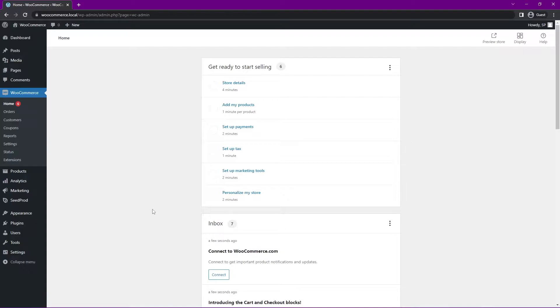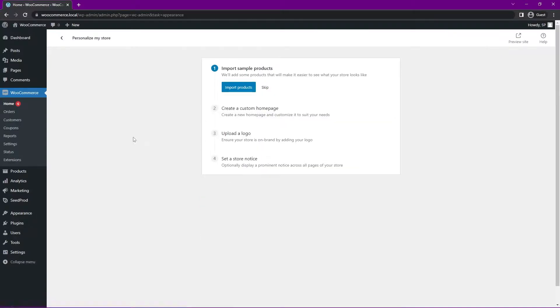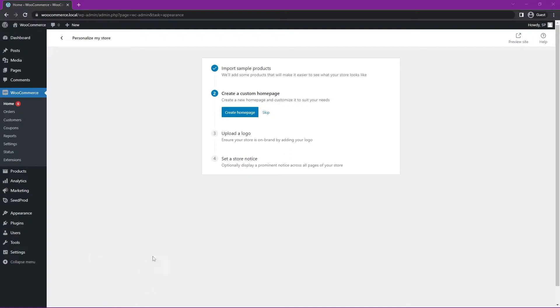Next, I want to add some sample products to my WooCommerce copy here. So let's go to Personalize My Store, and here we'll see Import Sample Products. Let's click on Import Products, and there you go. You should see a message in the bottom left that says all of those were imported.